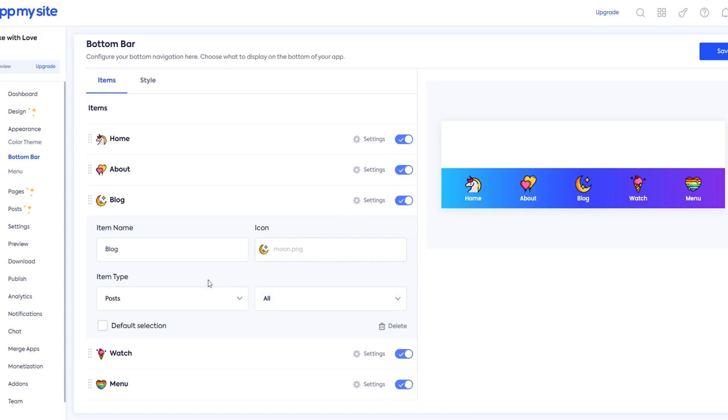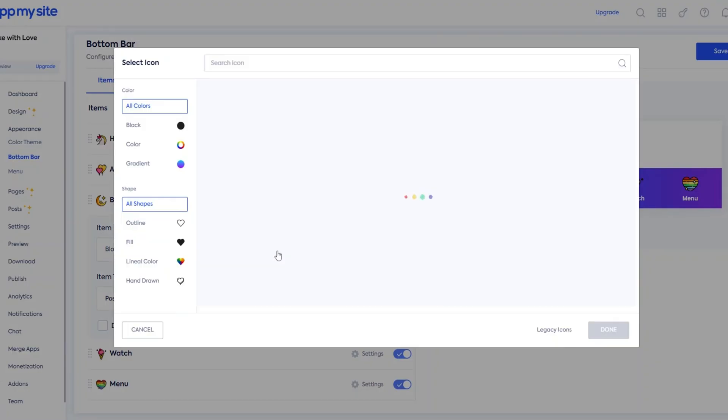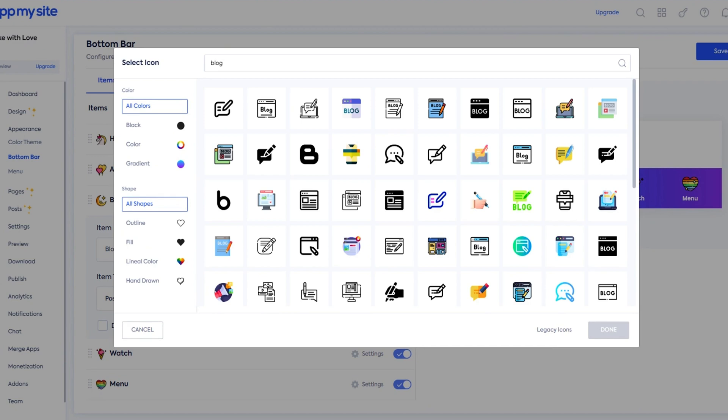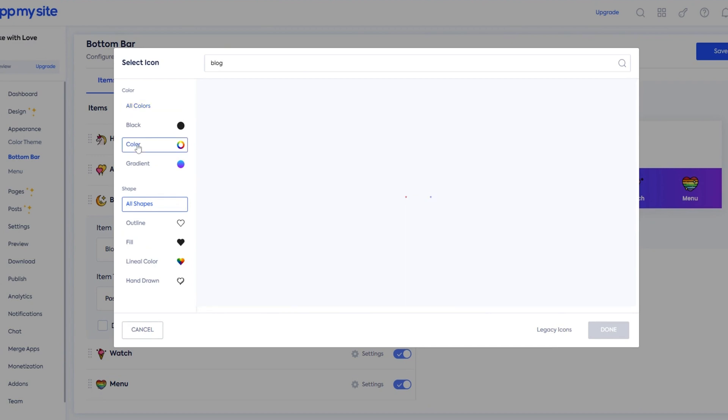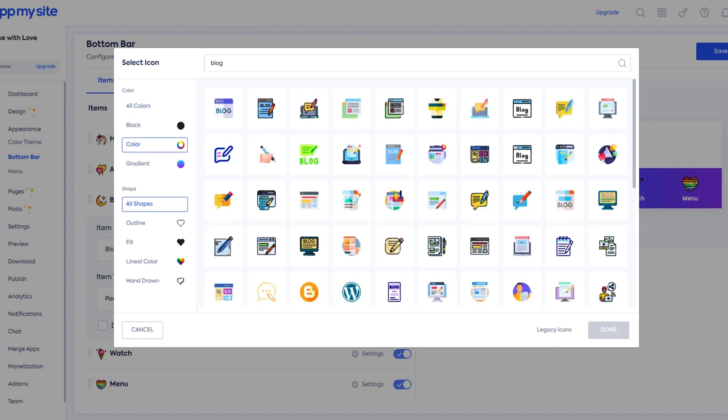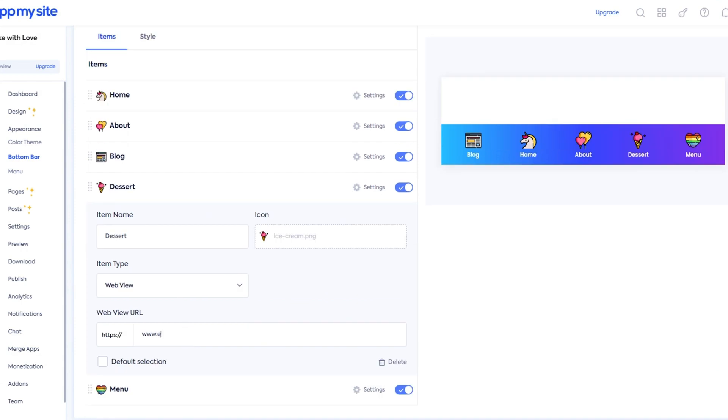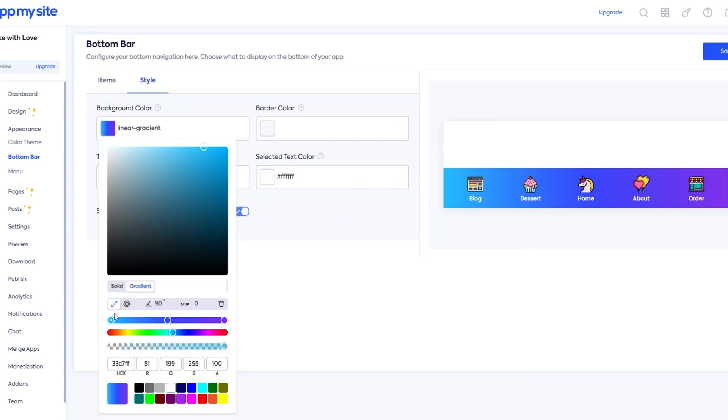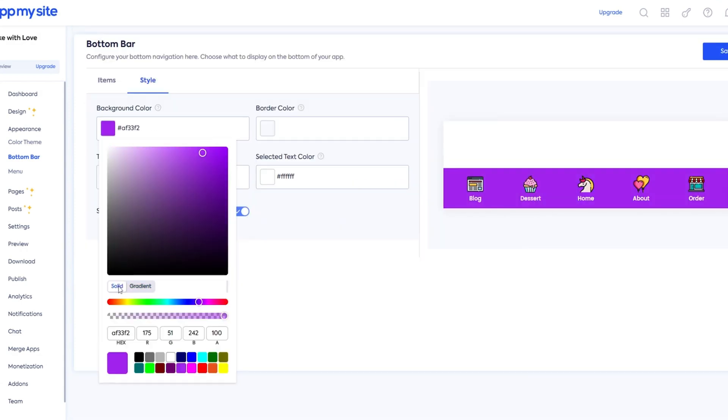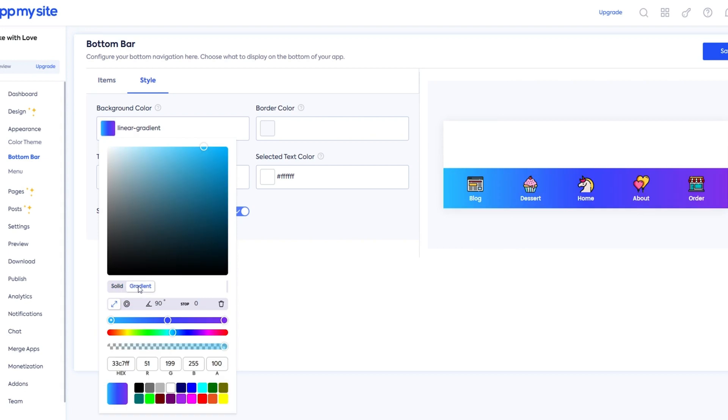Next step is to set up the bottom menu bar. You'll be able to select icons from the icon library and filter by color and shape. And you can update the menu option names and add URLs. You can edit every detail of the menu bar, including the background color, border color, and text color with the visual builder.